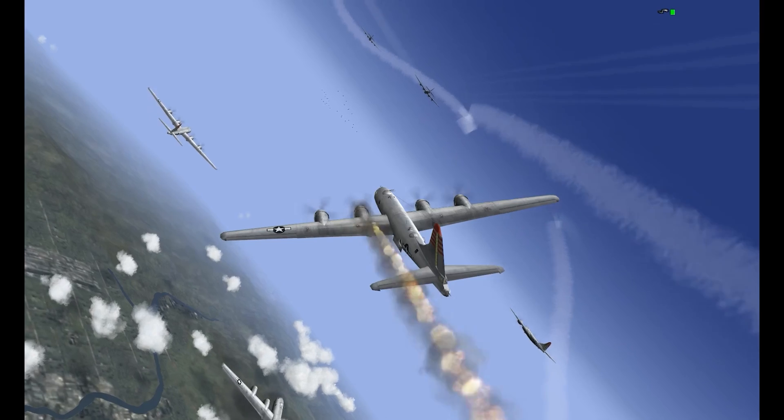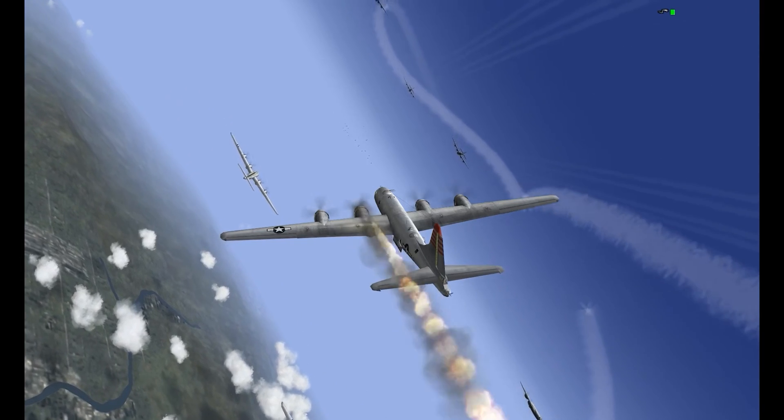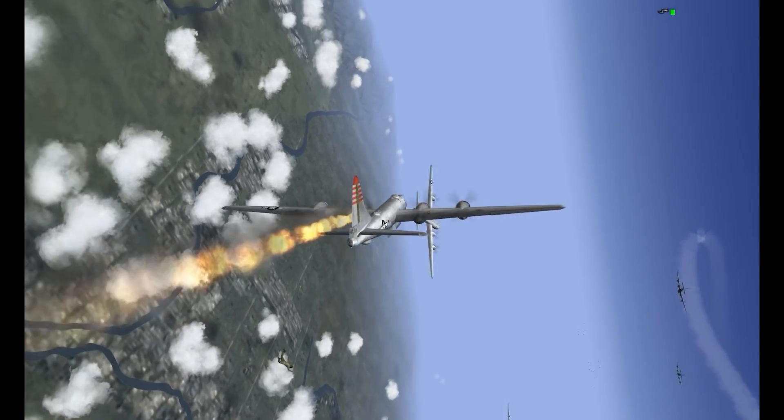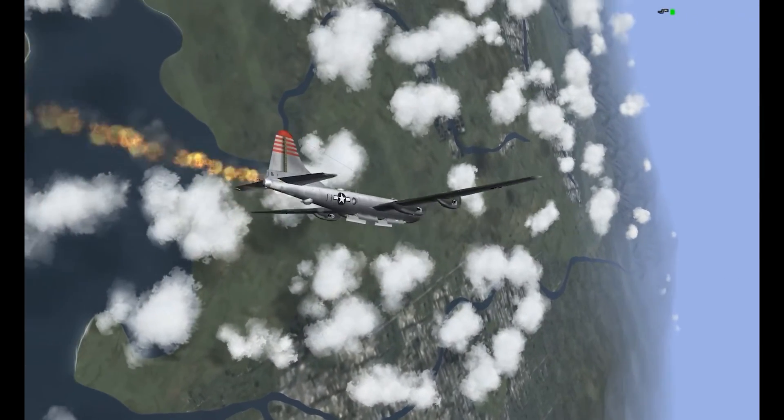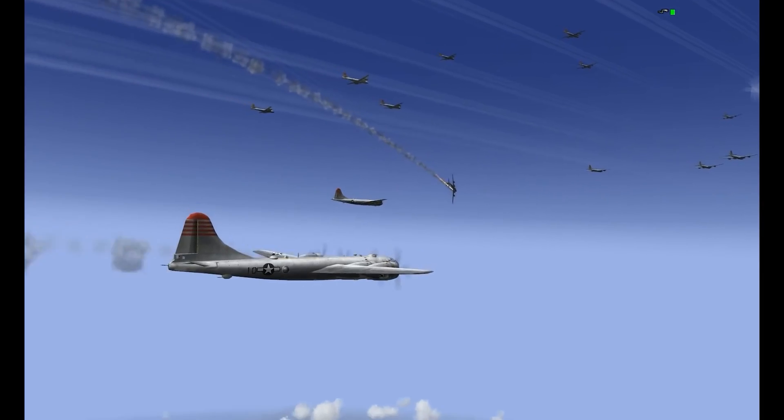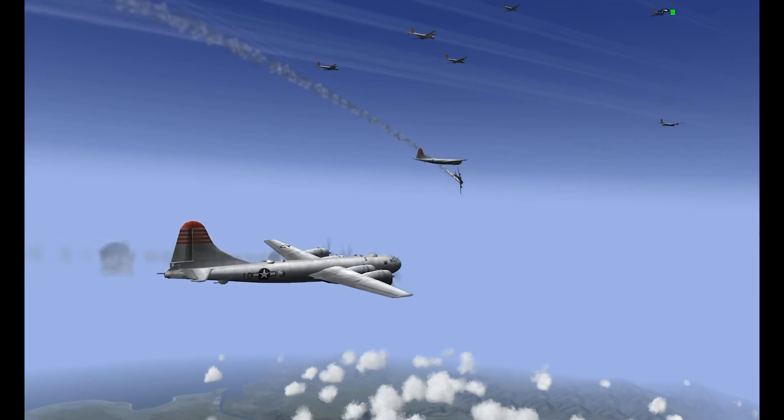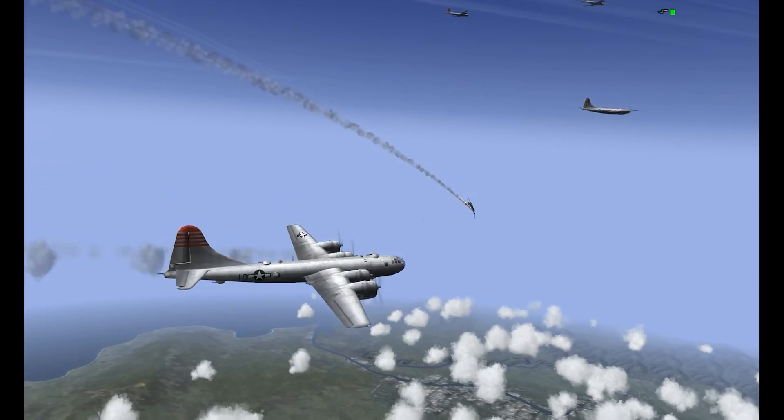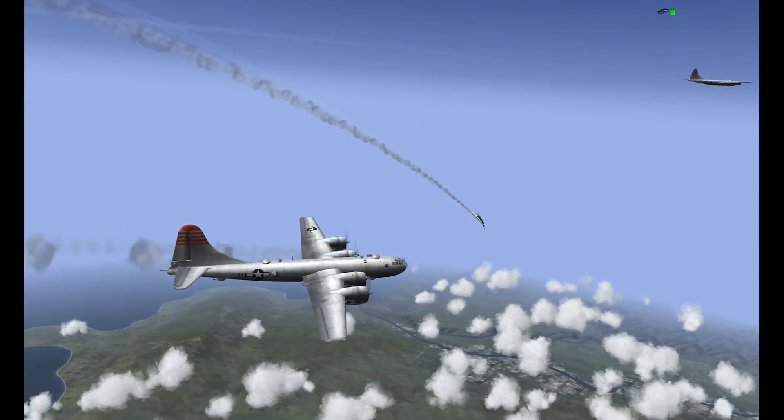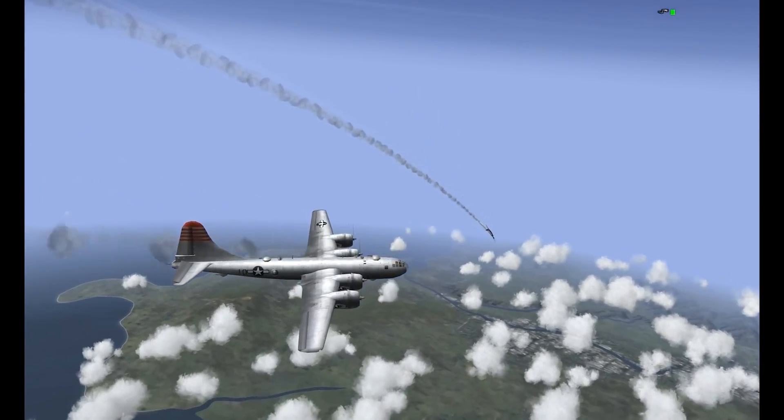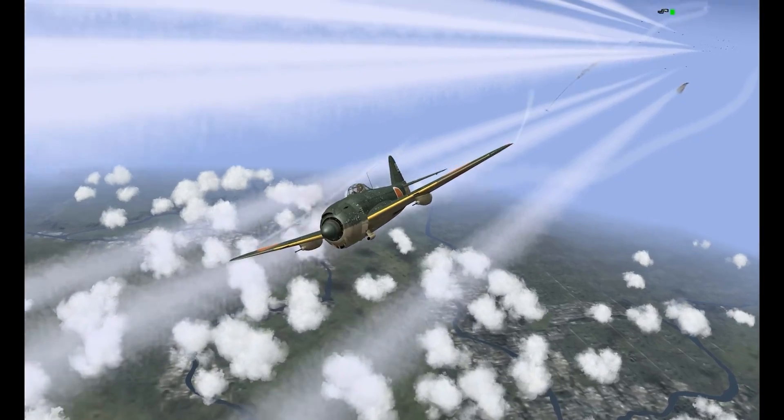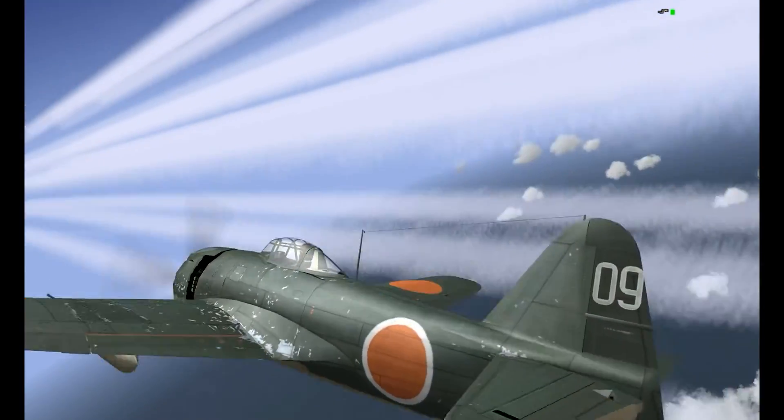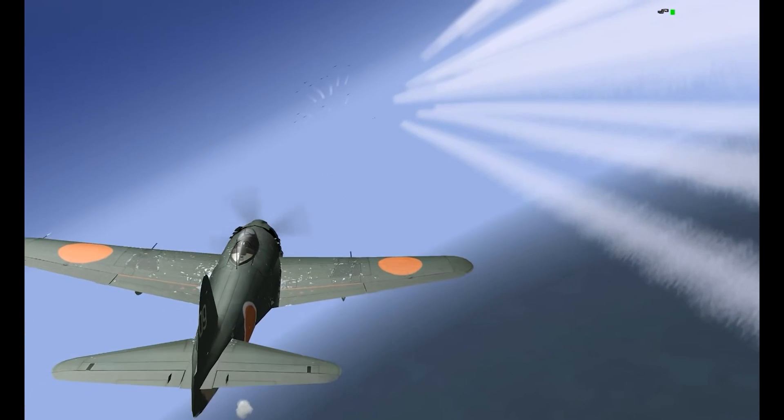IL-2 Sturmovik 1946, Forgotten Battles, Ace Expansion Pack, Pacific Fighters, PE-2 Peshka and Sturmoviks over Manchuria. Remember these titles guys? I sure do.